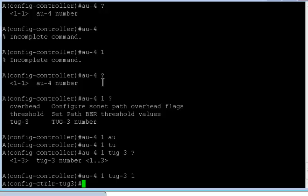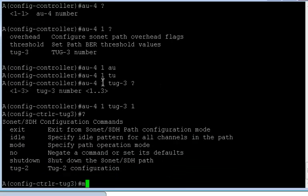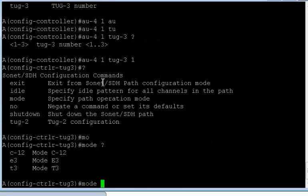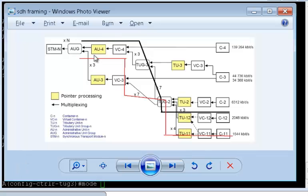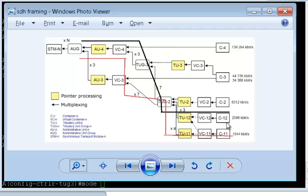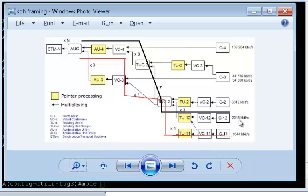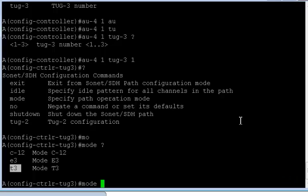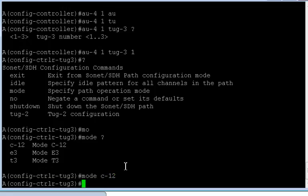For the first TUG, let's see how we're going to proceed. Now two things as I told you. Either I can specify the mode, or I can specify TUG2 and further divide it. So if I specify mode, there are three modes: C12, E3, and T3. If I take C12, I can define TUG2 values and go ahead and do these things. C12 will give me E1s. I can define a T3 which will give me a T3 circuit, or I can define an E3 which will give me an E3 circuit. So let's first define the mode as C12.